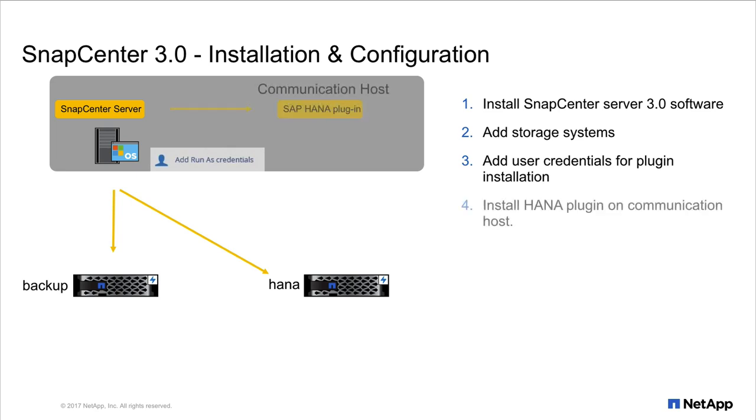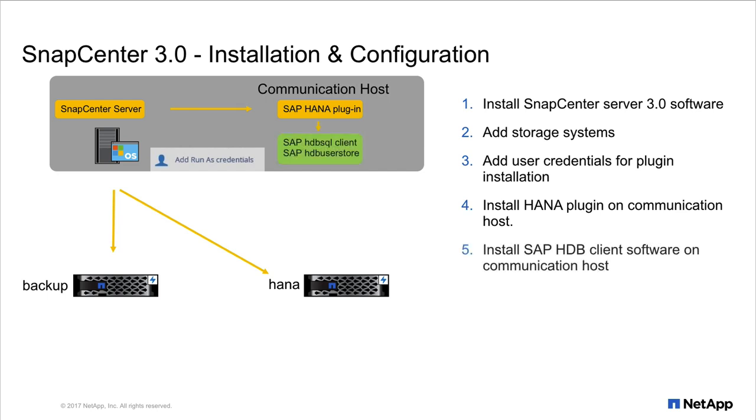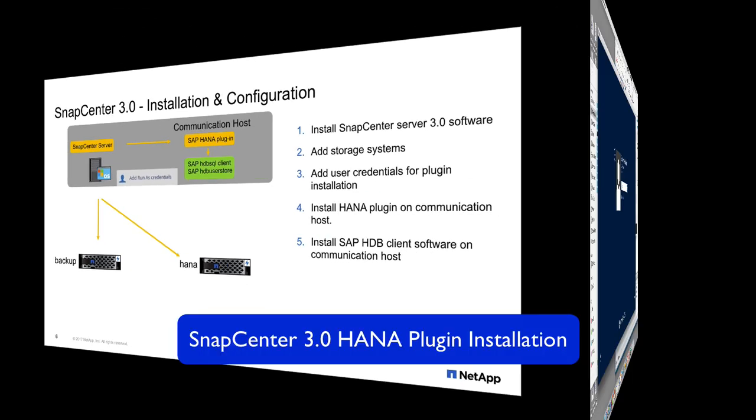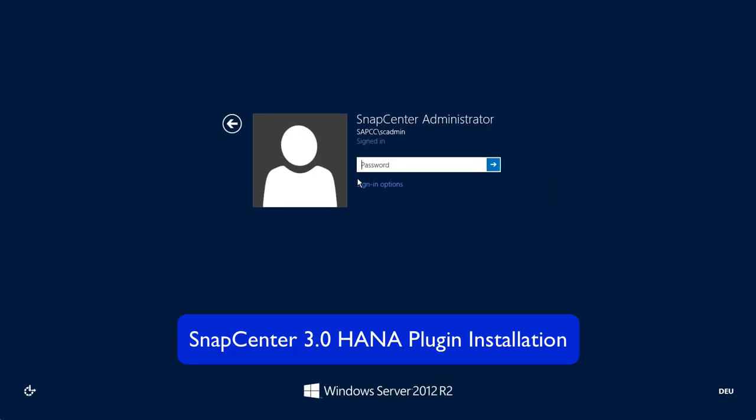The HANA plugin will be installed on a communication host. This could be the server itself or any other Windows or Linux server. And finally we need to install the HDBC client software on this server so that the plugin can communicate with the HANA database.